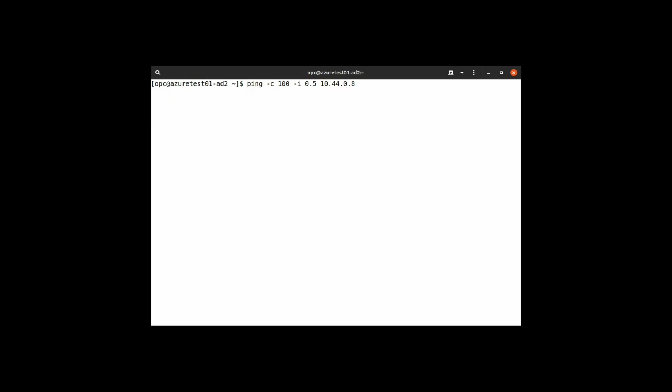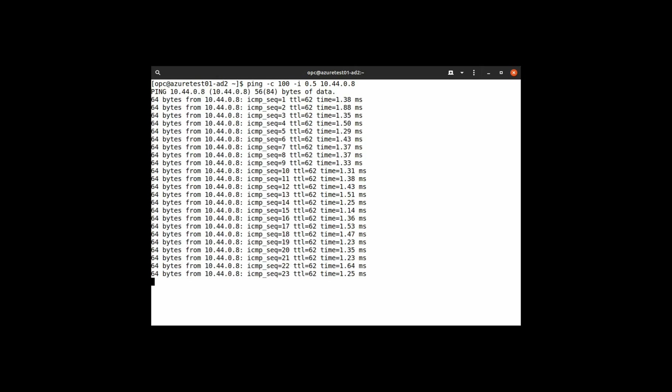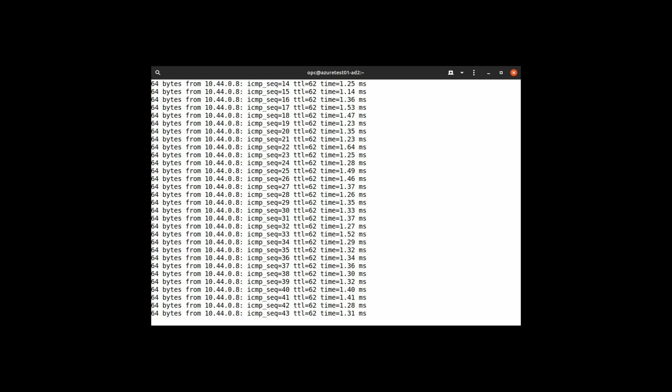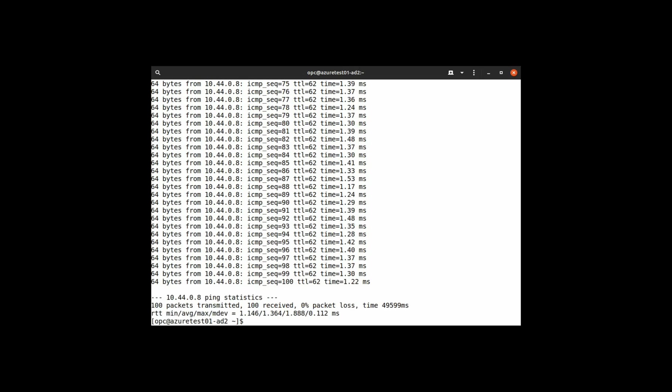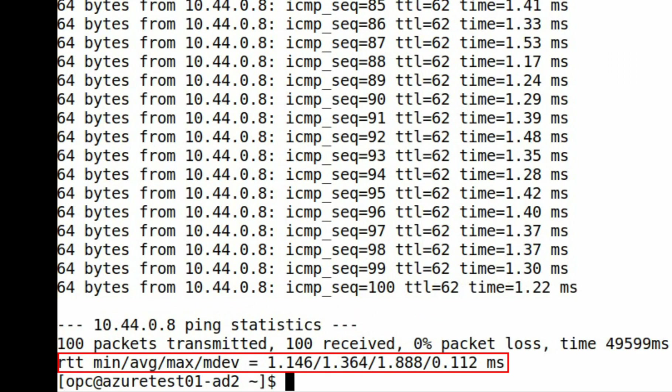We'll send 100 pings from a VM in OCI to a virtual machine in Azure. I'll speed the video up slightly so you don't have to watch all 100 come back in real time. And there we see an average of 1.3 milliseconds between the two cloud platforms, demonstrating a very low latency link between OCI and Azure in London.